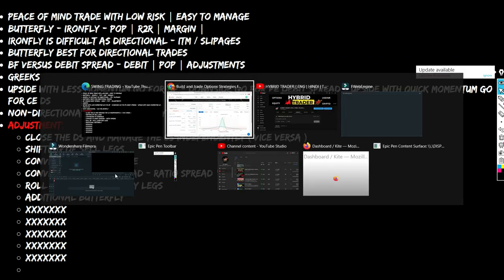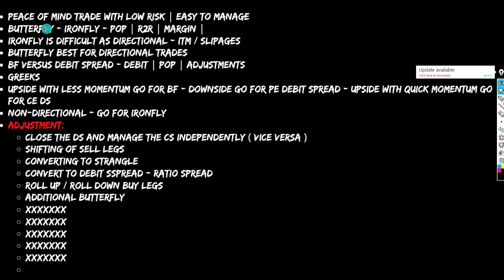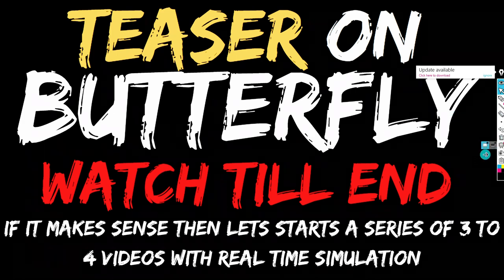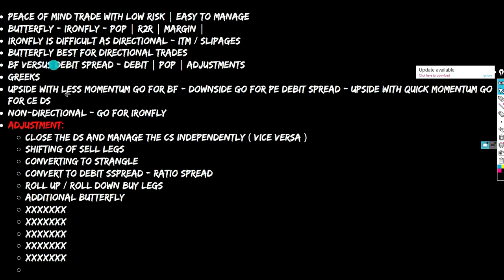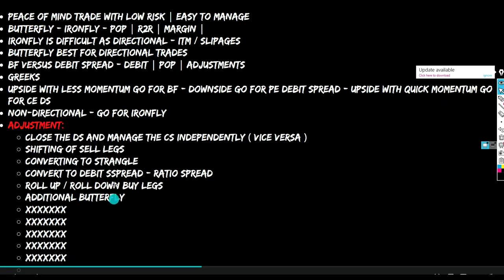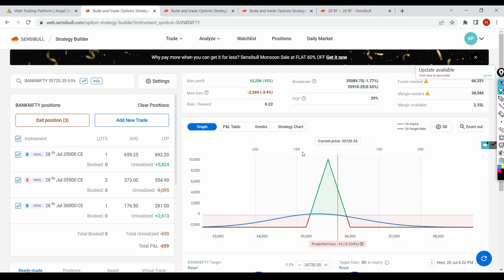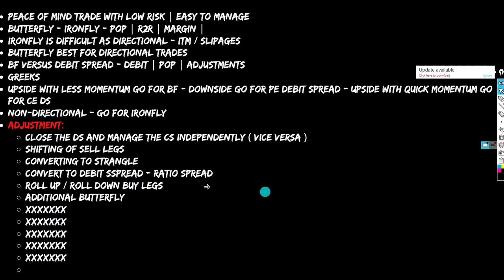Let me take you to Sensibull. So we discussed the peace-of-mind trade. Let me stay focused — I've already spent 10-15 minutes and this is turning into a full movie rather than a teaser! Let me focus on the adjustments directly. I'll show all adjustments and then come back to the PPT slides. The first adjustment is: close the debit spread and manage the credit spread independently.